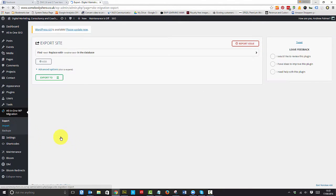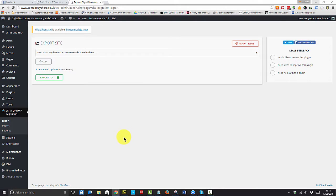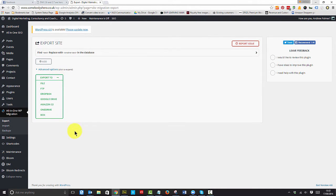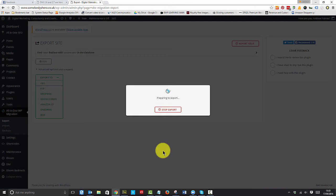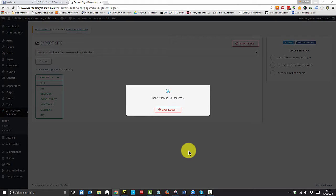I use All-in-One Migration, which is a great way to backup, and I'm just going to export everything to a file. That's going to go through the export, and through the wonder of video editing, this will be very quick.